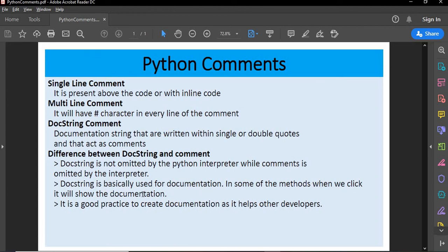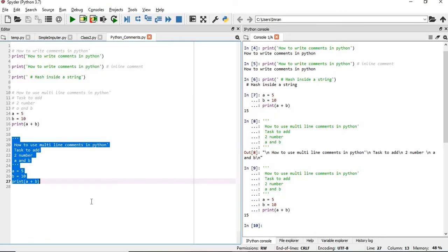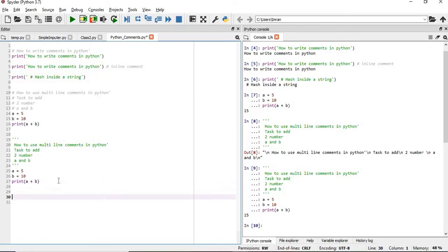Docstrings are basically used for documentation. When using libraries like scikit-learn, if you click on a method it shows you documentation — that is achieved using docstrings. You can use docstrings with methods, classes, and objects to provide useful information to other developers.